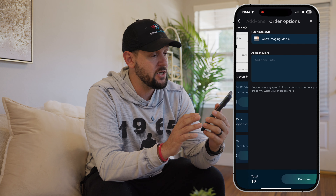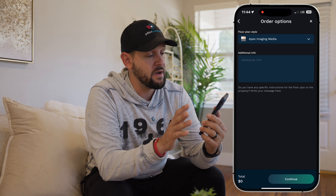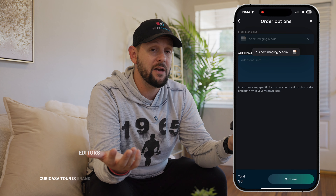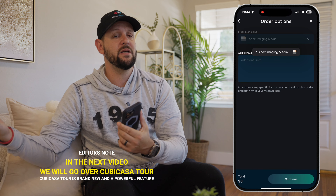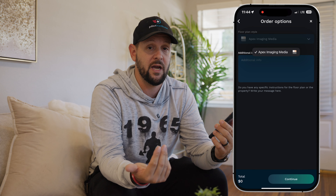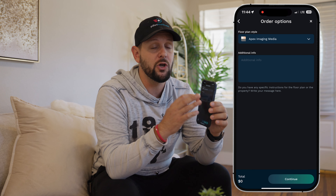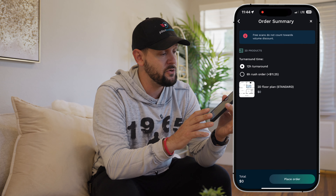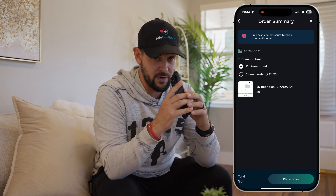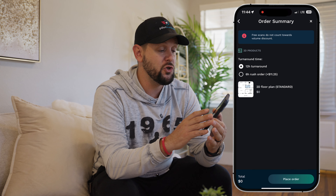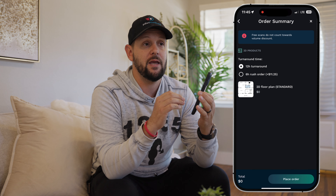If you do everything with Plus 3D, you're looking at about $63 additional, which is a pretty good deal for what you're getting. You can also get GLA reports and CAD files — great for architects or designers looking to do renovations. From here I can choose my floor plan style; I have Apex Imaging Media as my specific design. If I had multiple clients like Remax or Compass, I could toggle through their designs before I hit upload. You can enter any additional information for the Qubikasa team, then hit continue.